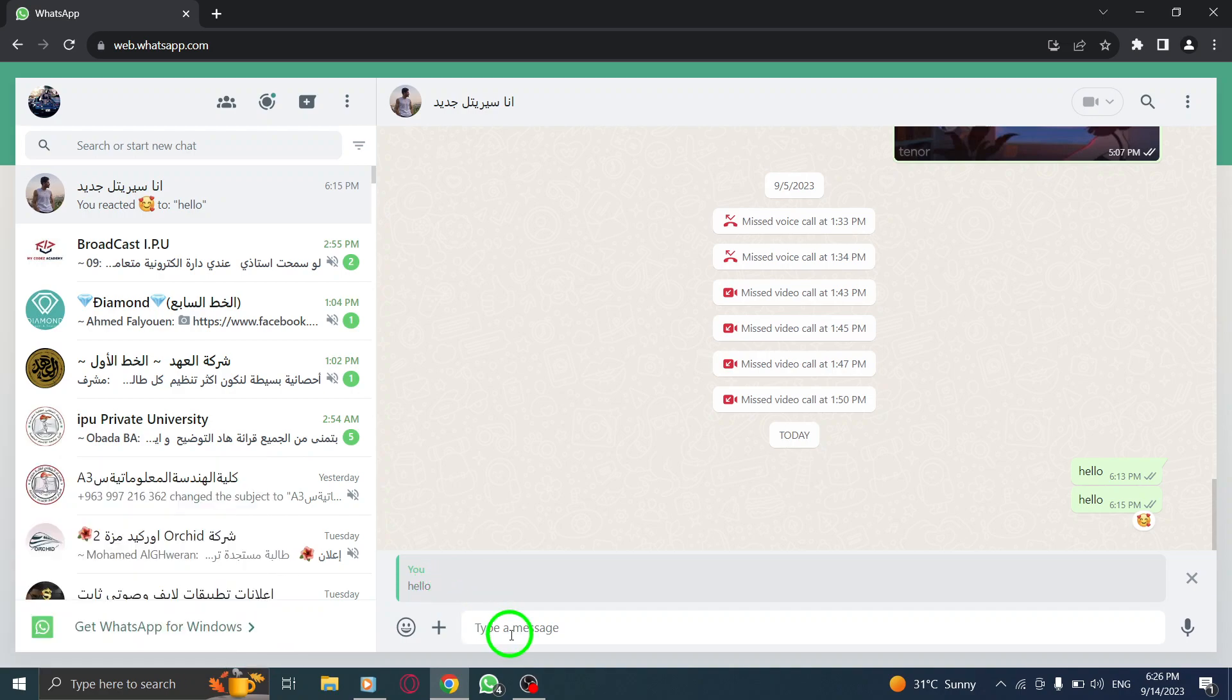Step 6. Type in the message you want to send as a reply, and once you're done, hit the Send button.